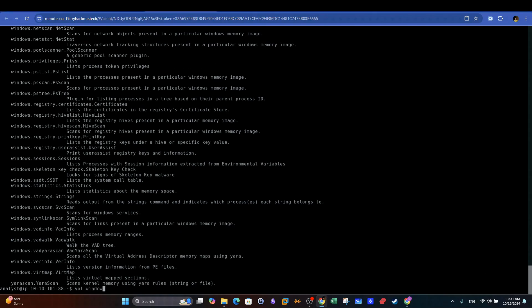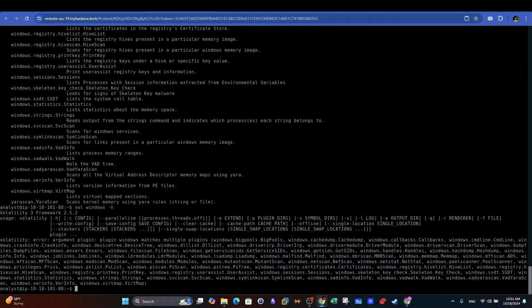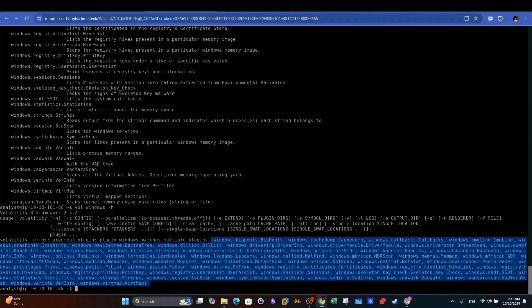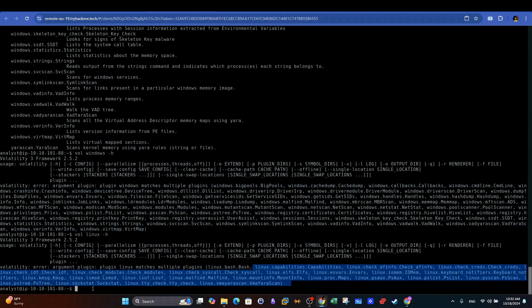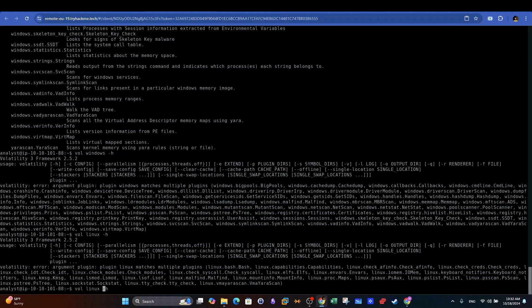For example, we can use the following command to get the list of plugins for Windows OS. Similarly, we can use the Help switch to get the list of plugins for both other operating systems, such as Linux and Mac OS.